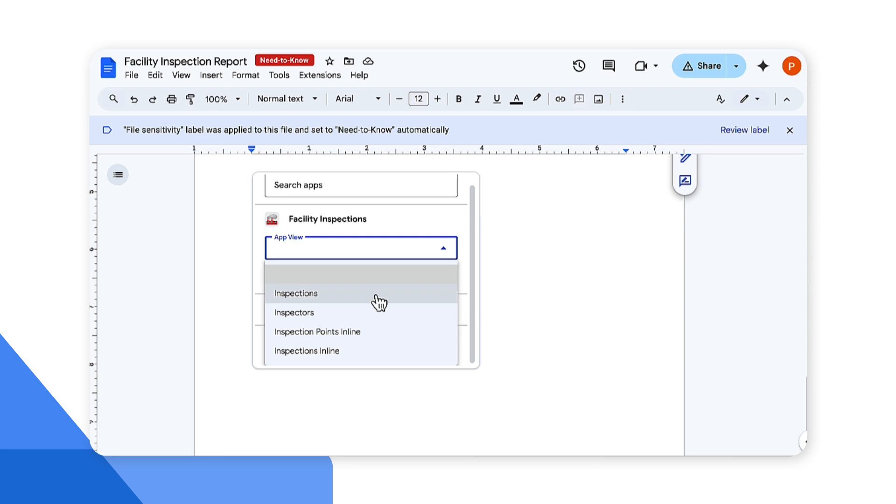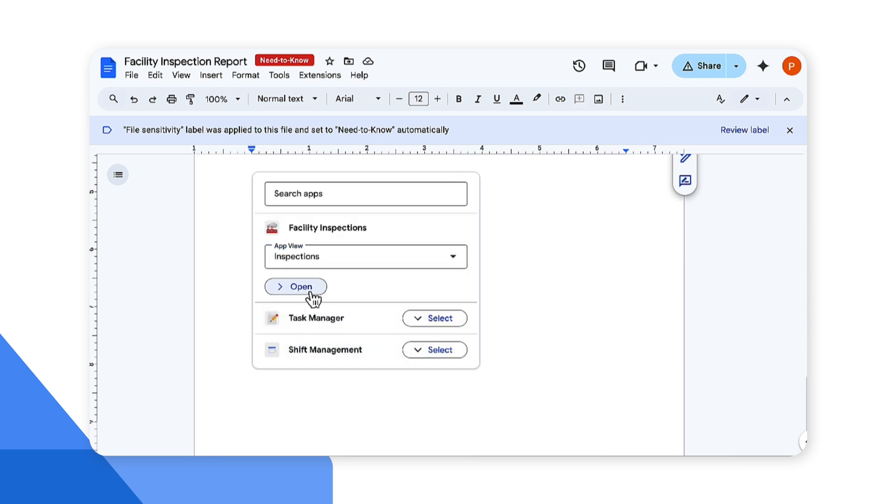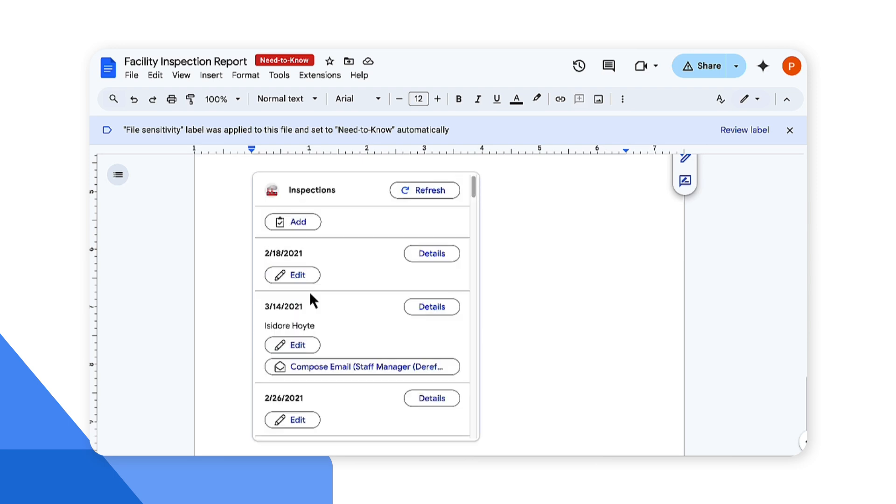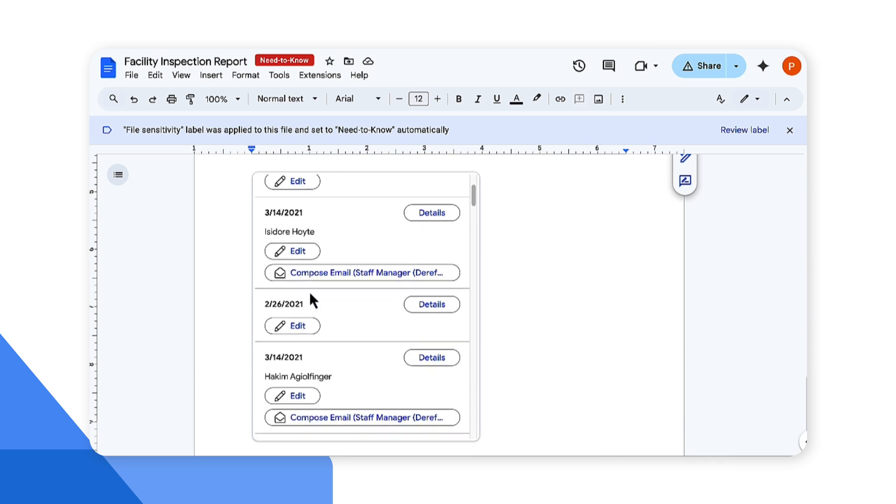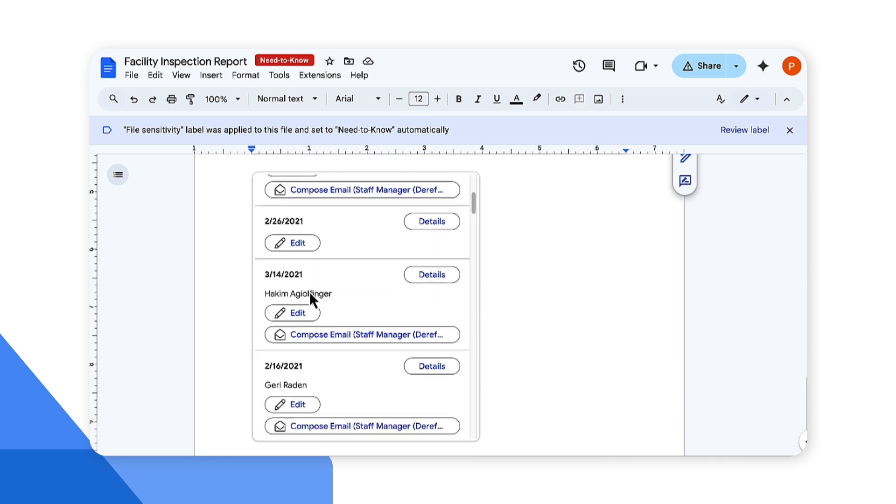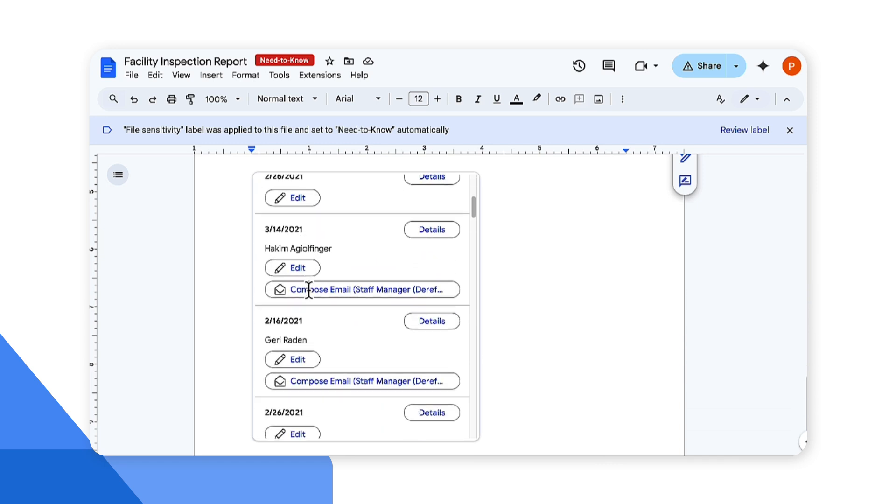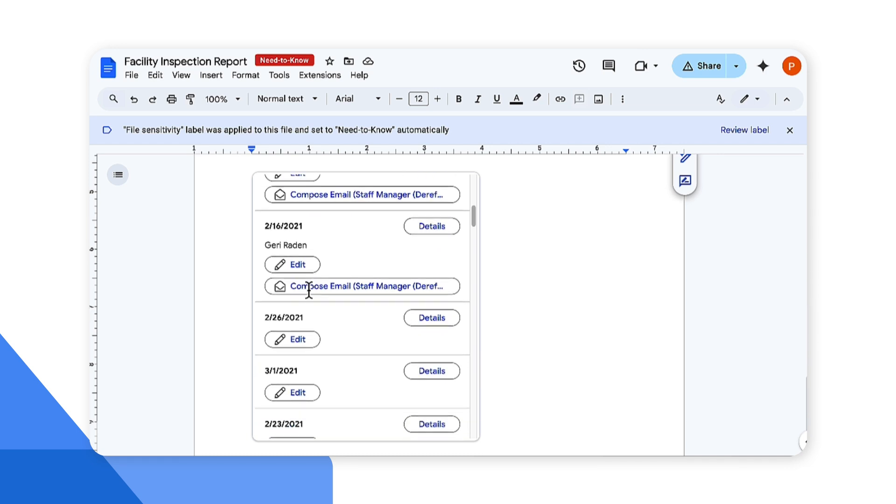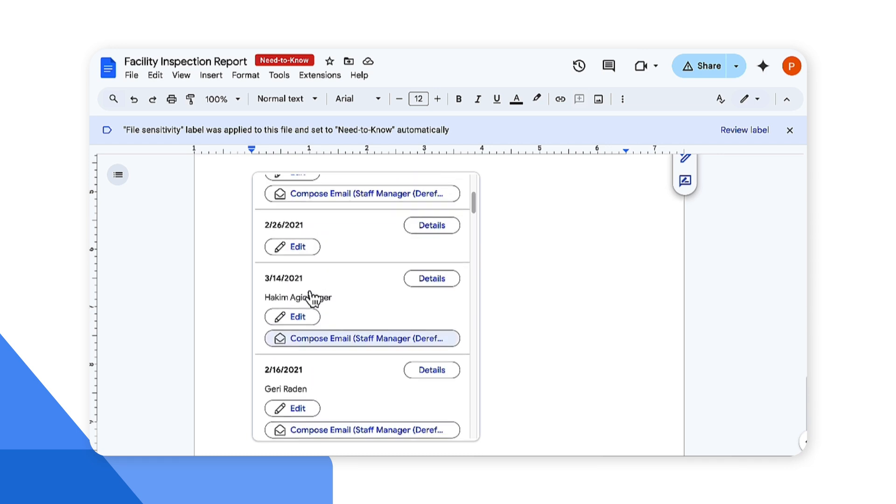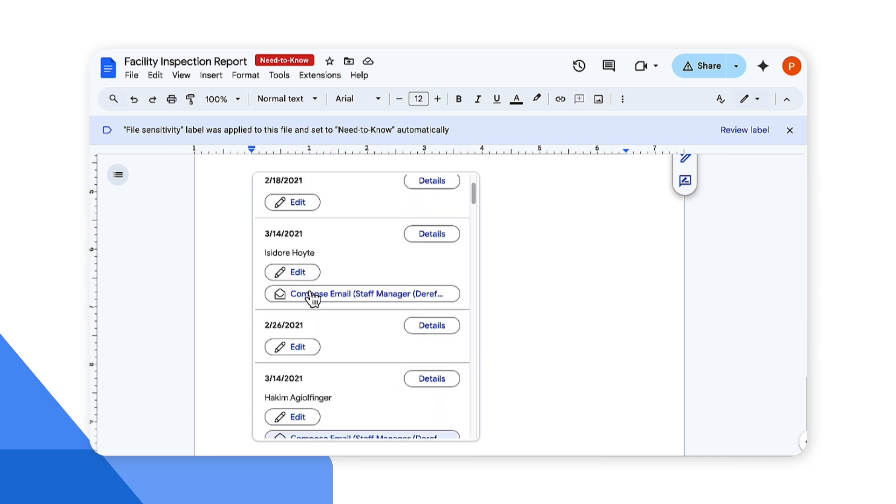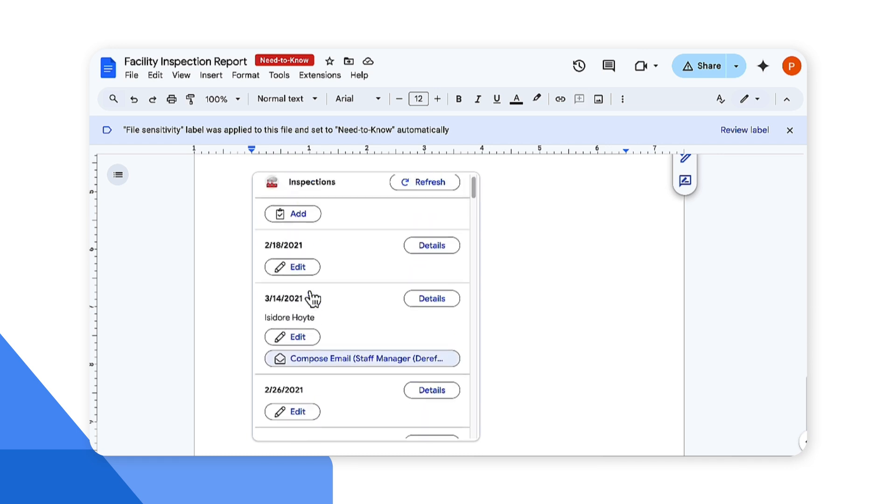Here I can select the app view from the drop-down. I would like to see the app view for the inspections and hit open. The app view is inserted into the document. You can view and interact with the app in the document as you would do in the app. In this example the inspection deck view is displayed.